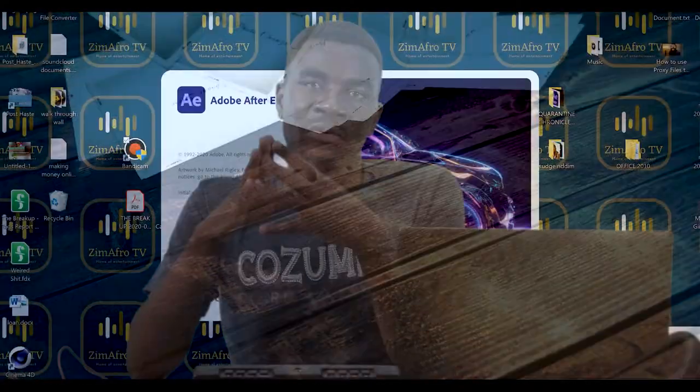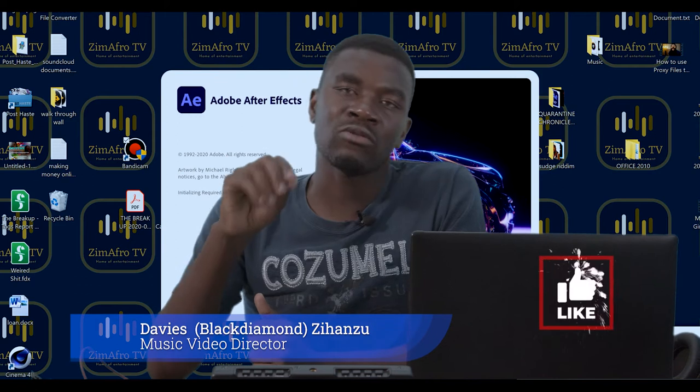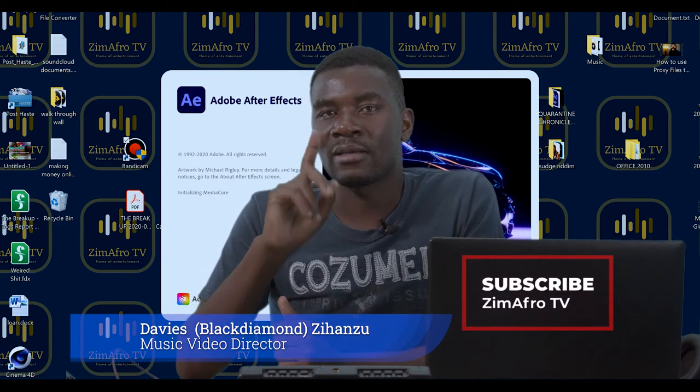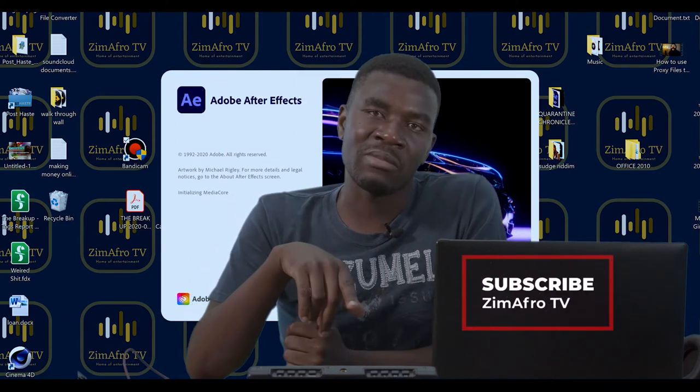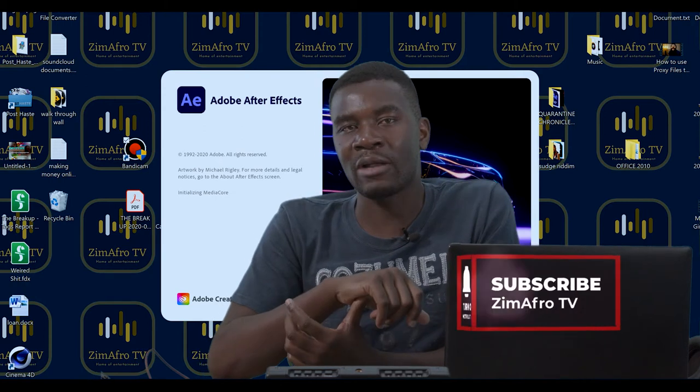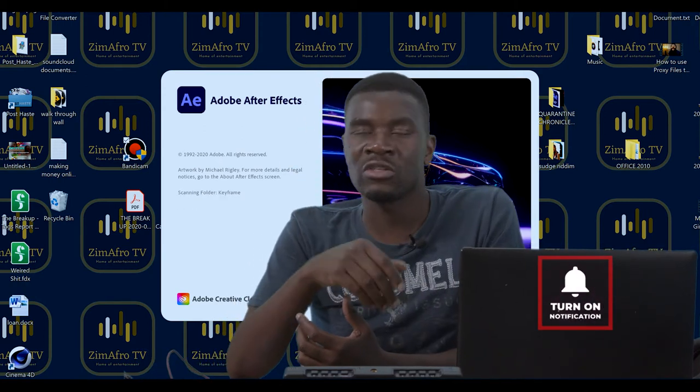Before I proceed, I would like to ask you guys to please subscribe to ZimaFro TV and click the little bell icon so that next time when I upload new videos you get notified.